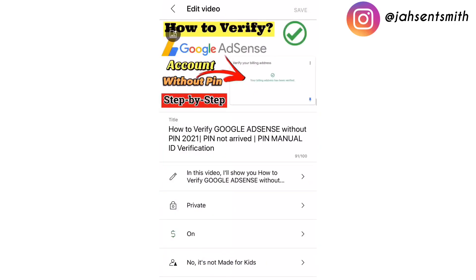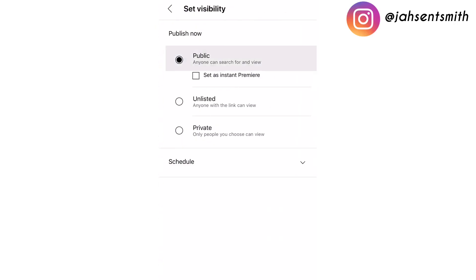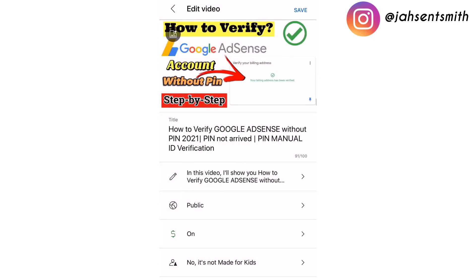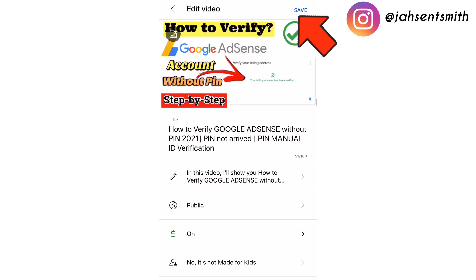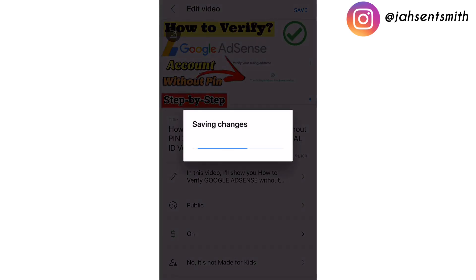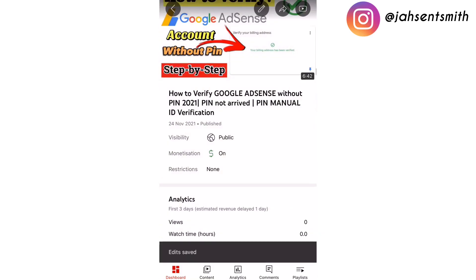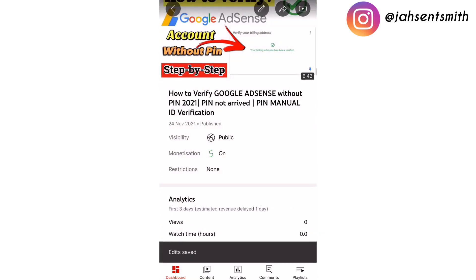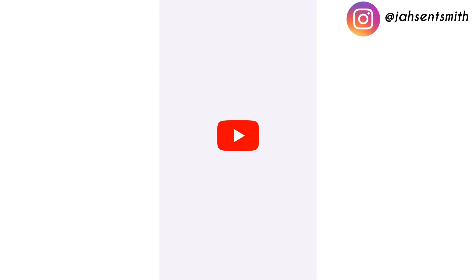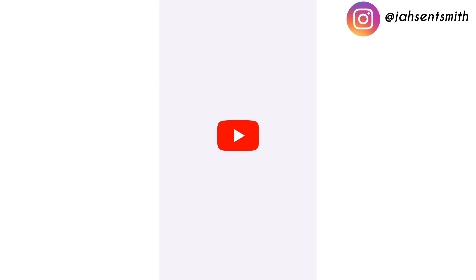Now I'm going to change this video from private to public, then I'm going to click on save. Then I'm just going to go on my YouTube channel to check that the video is published.